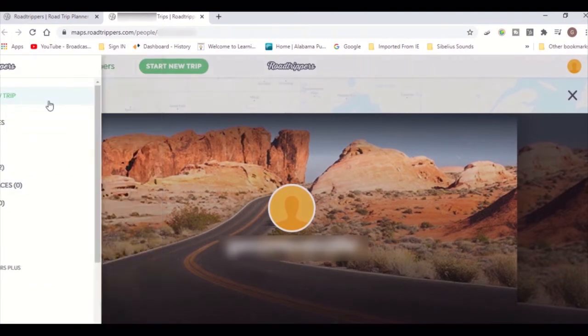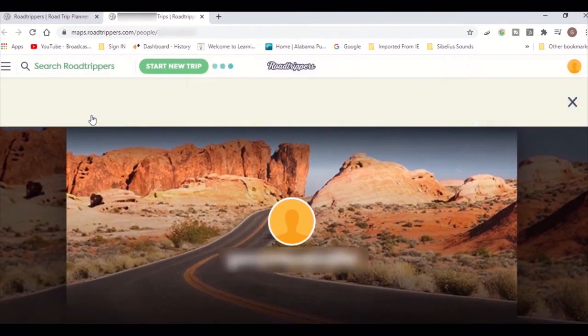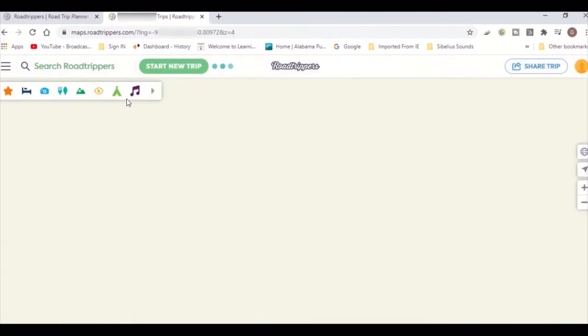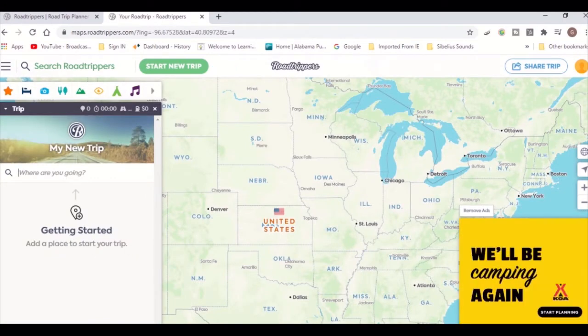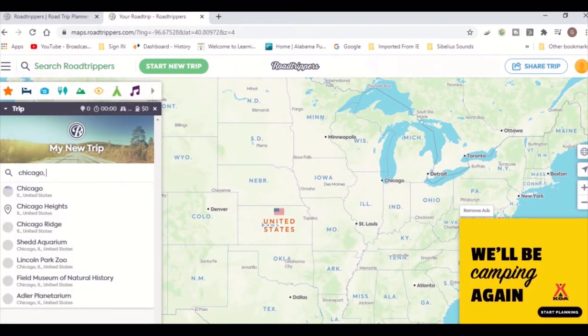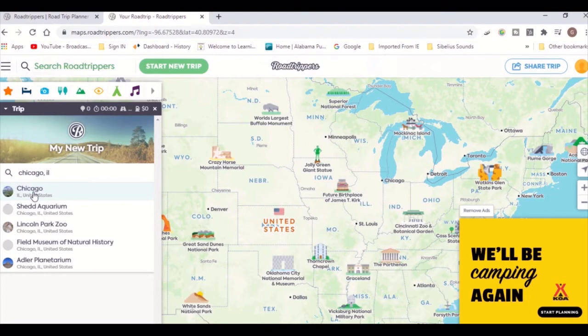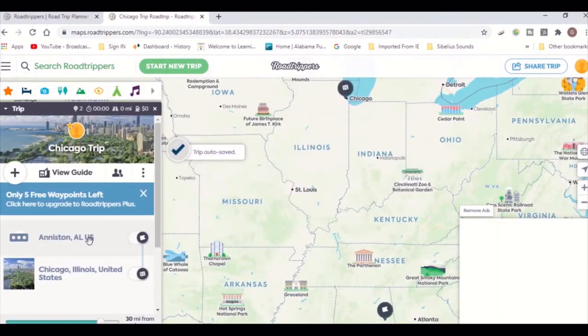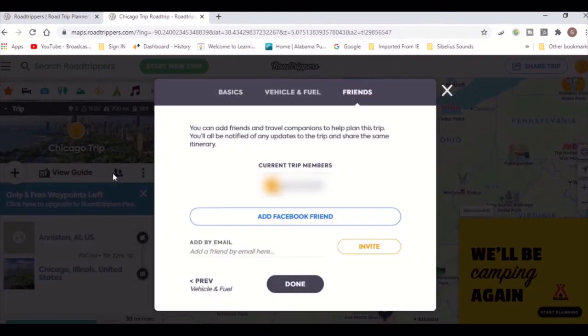To start a new trip, click here and enter your destination. For this example, we'll be going to Chicago, Illinois. The website will usually detect your current location if you give it access, and it will calculate your route from your starting location.